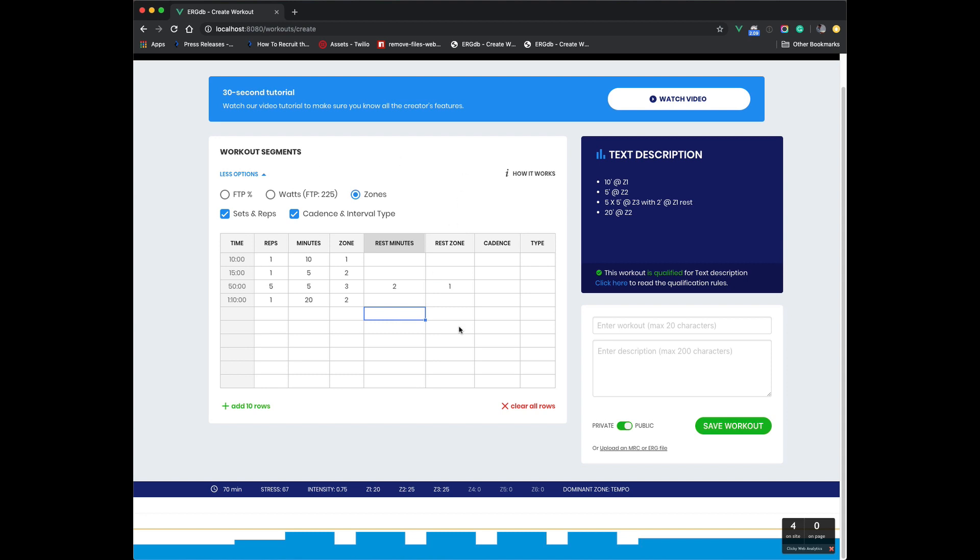We have a lot more features that we want to come with these text descriptions and how they can work with our training plans and stuff. And so that's kind of the main reason for adding these features.